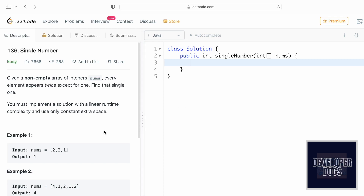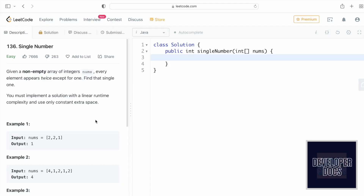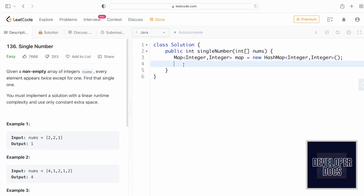Let's start with Method 1. We declare a HashMap where the key is an integer and the value is also an integer. The keys represent the array elements from nums, and the values represent the frequency of each element. We fill the map with array elements and their frequencies, then check which element has a frequency equal to one — that element's key is our output.